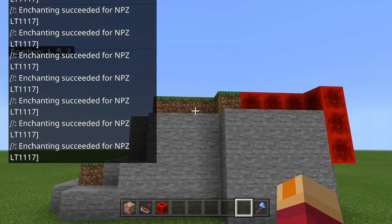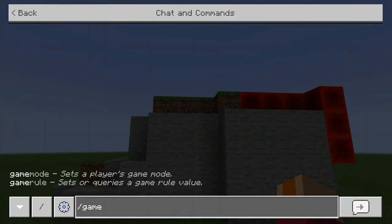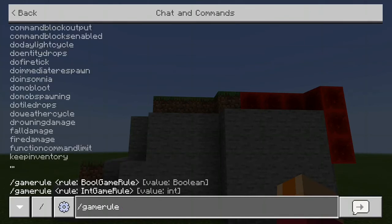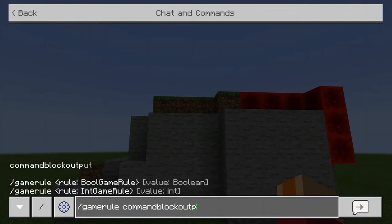We now have the ability to World Edit, but as you see it may be getting spammed on the screen. So we're going to go slash gamerule, then type commandblockoutput, then space false. That will stop the output from spamming.